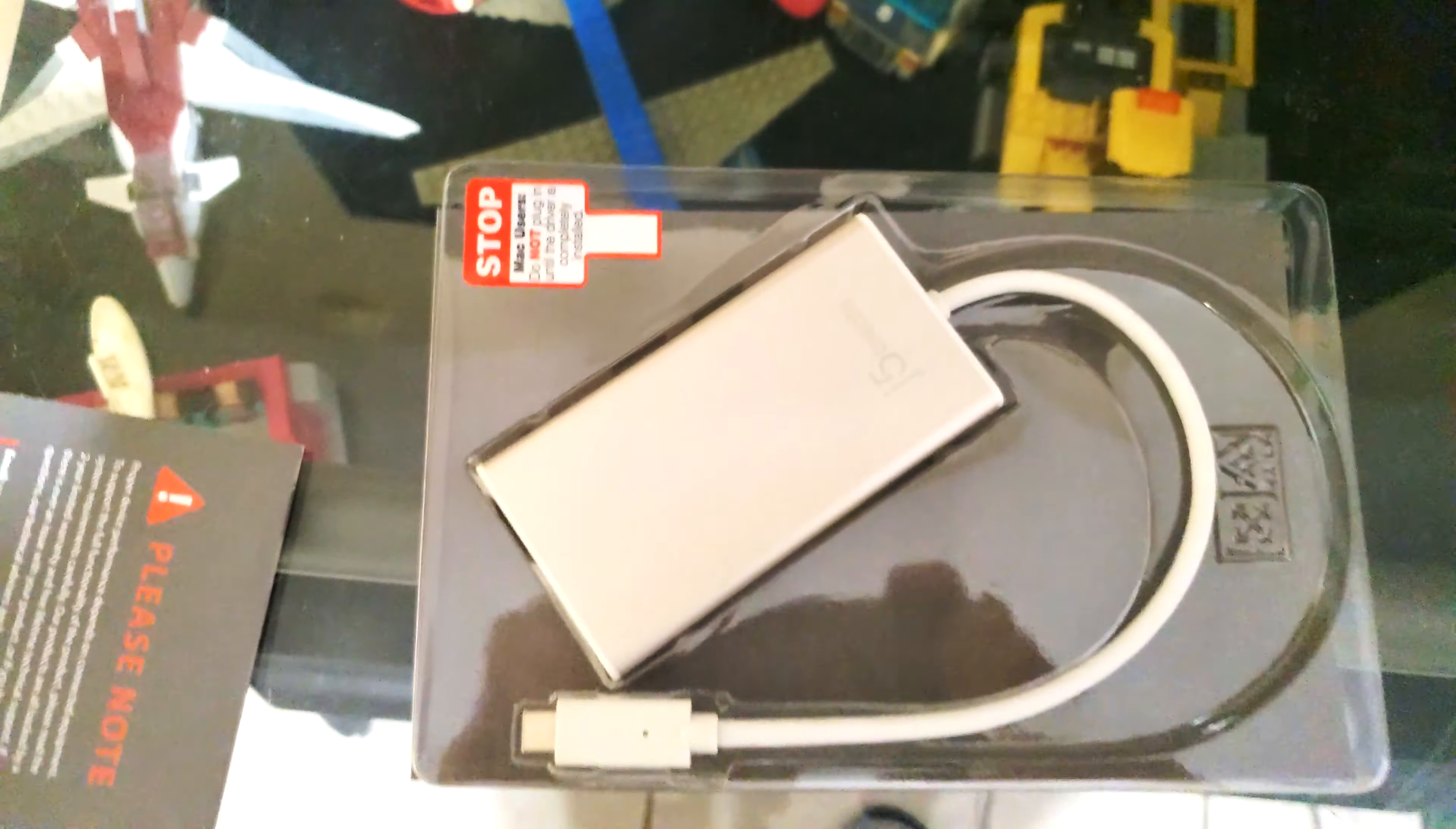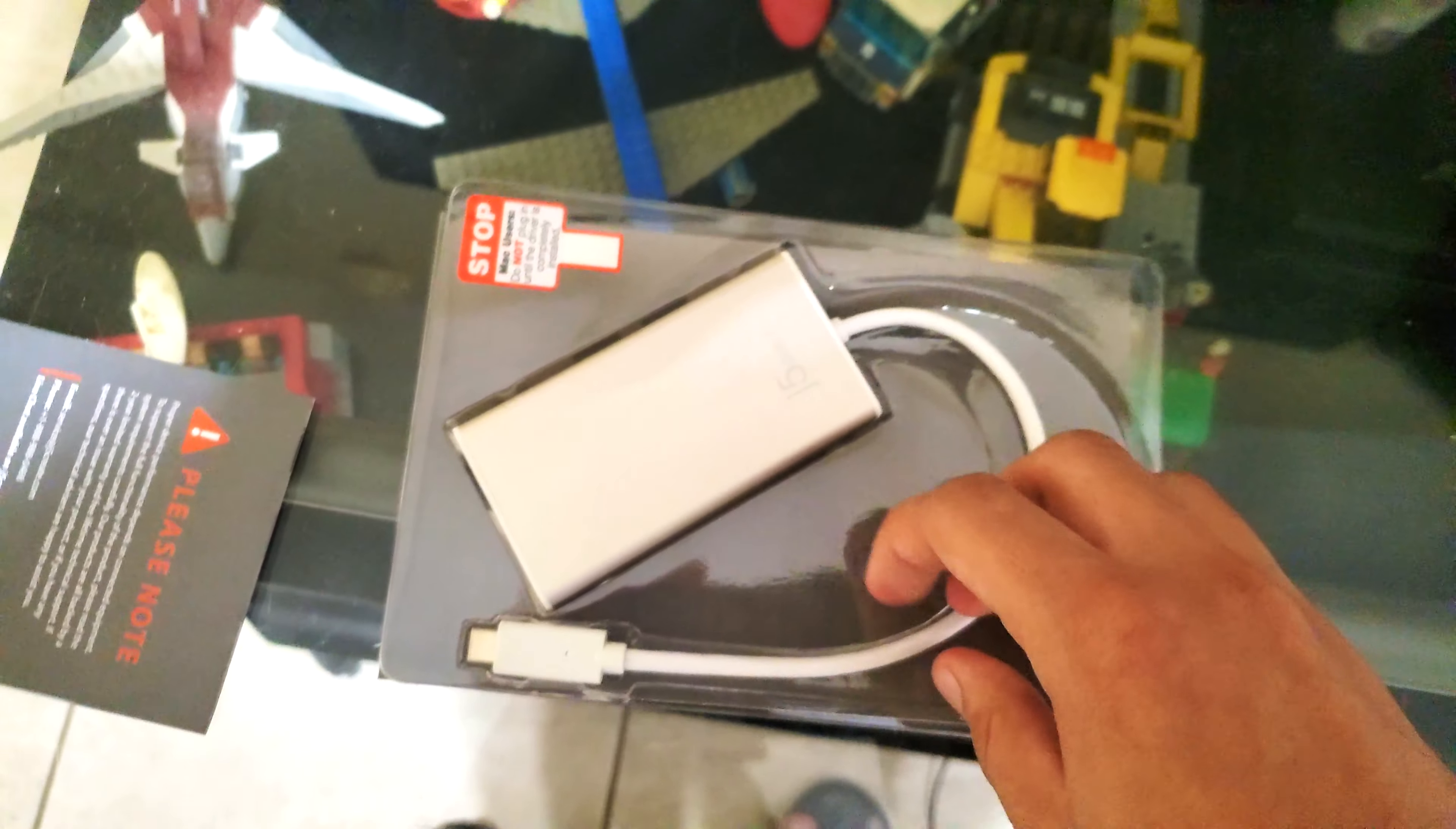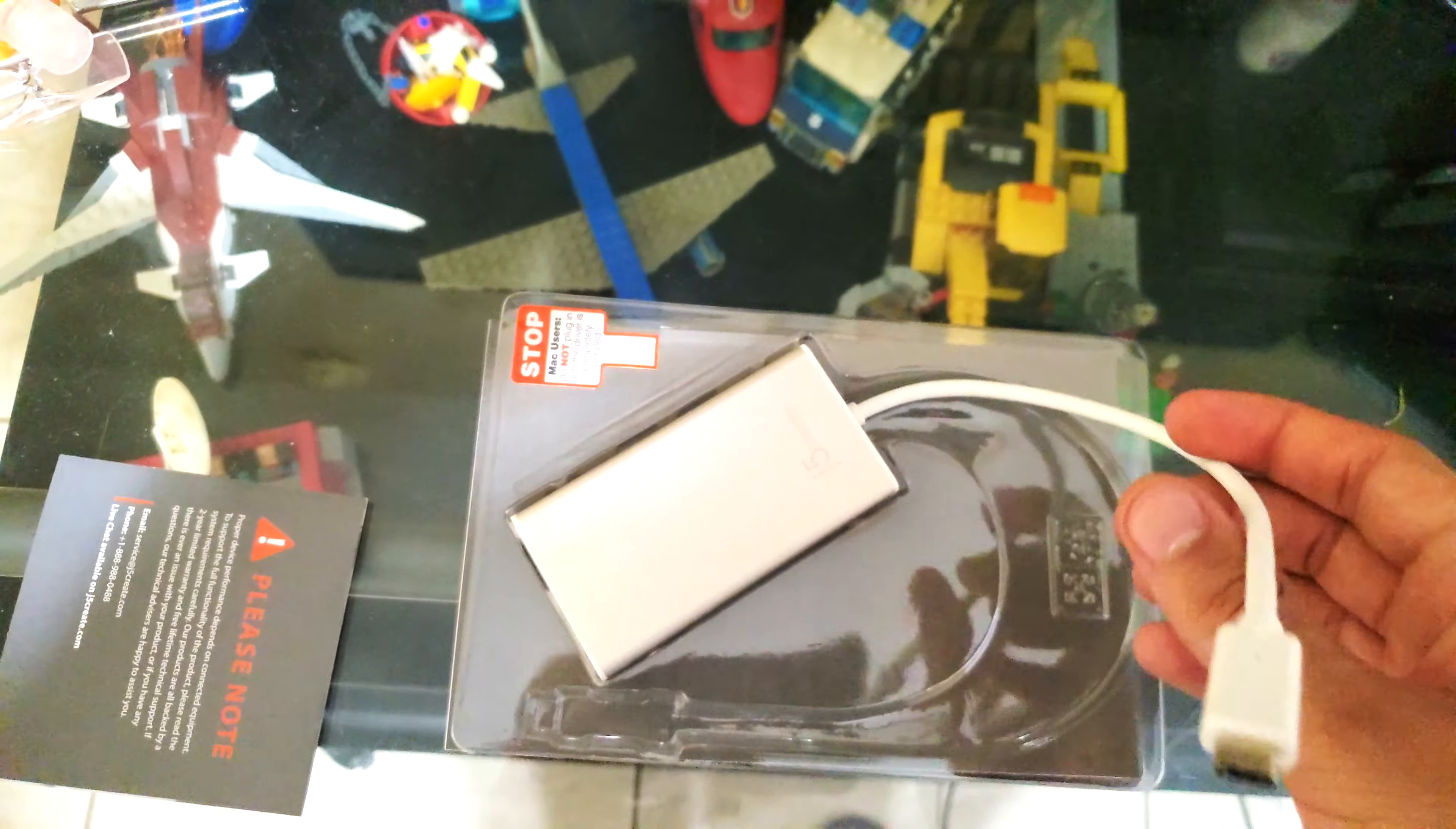So here's the hub itself and the insert. This is the actual hub.